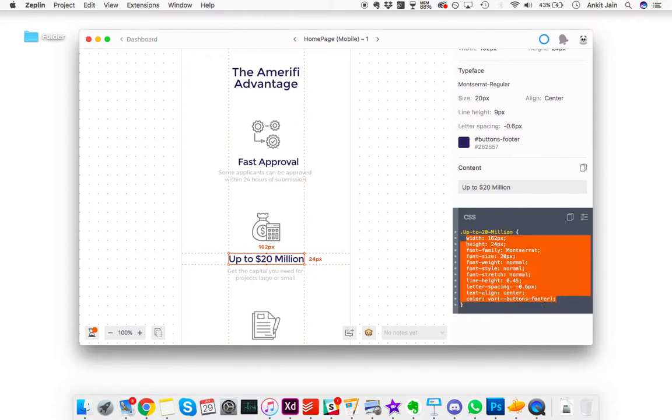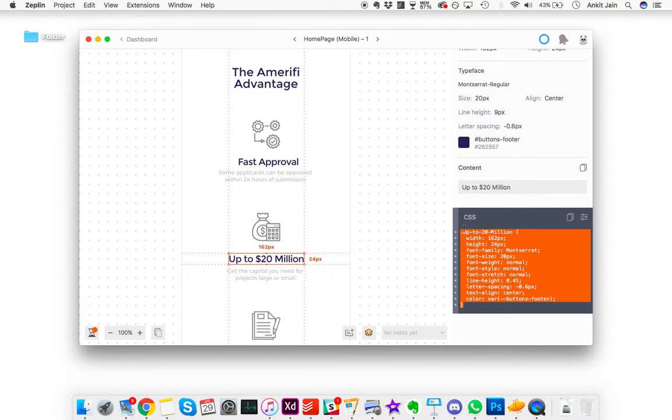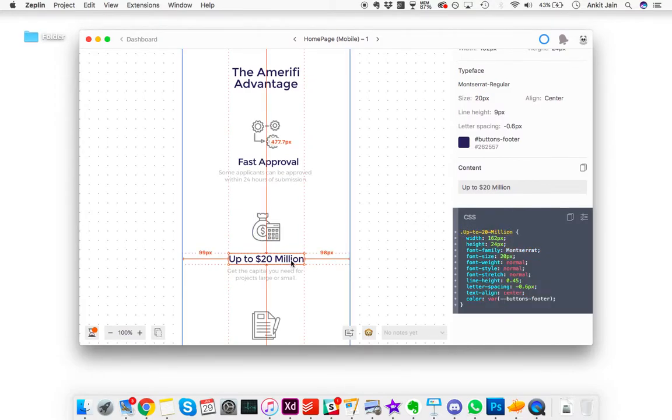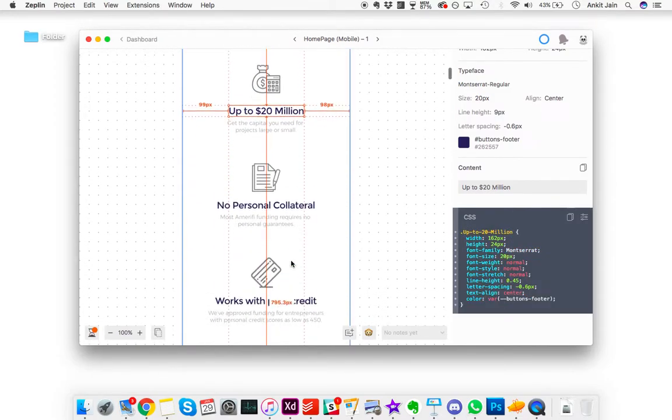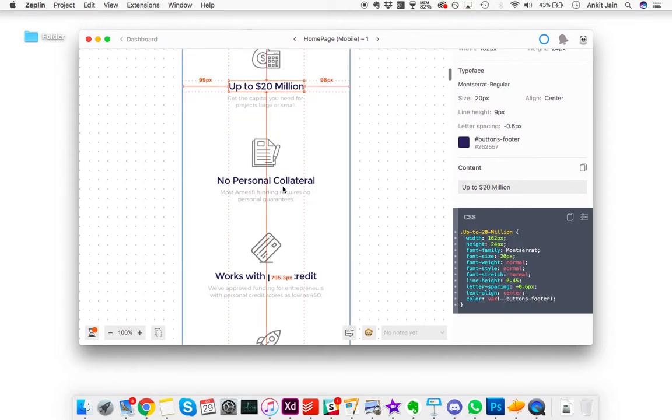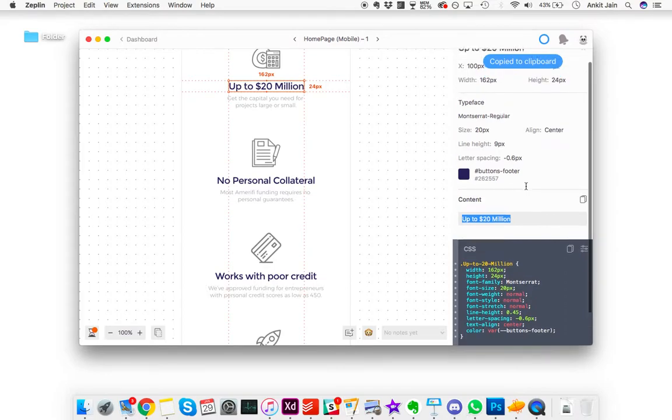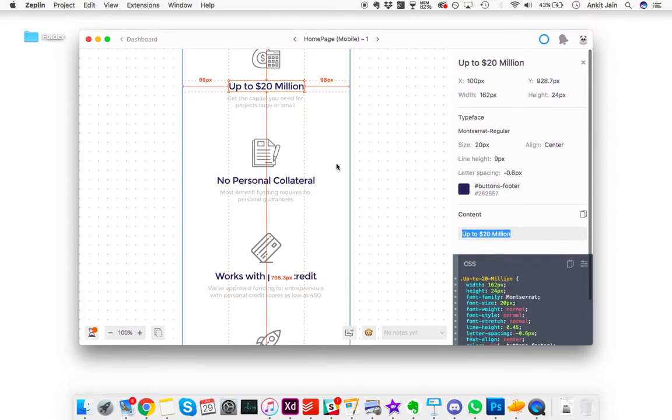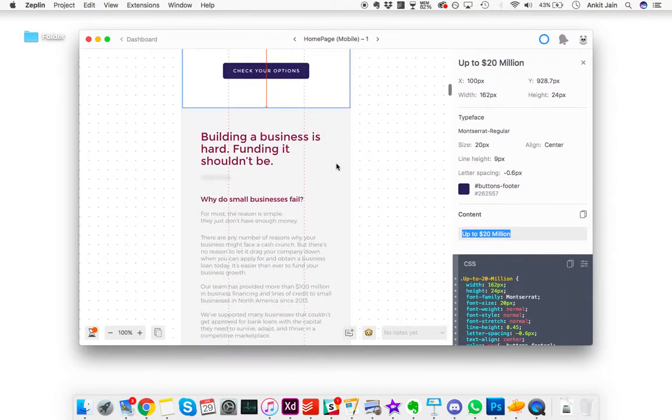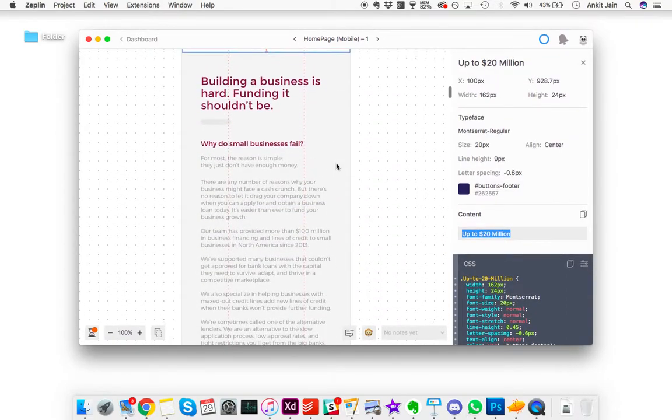You can even directly copy this CSS and just directly apply this style. You won't need to go through all of that.